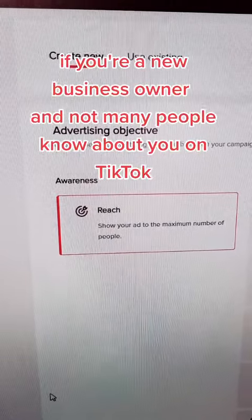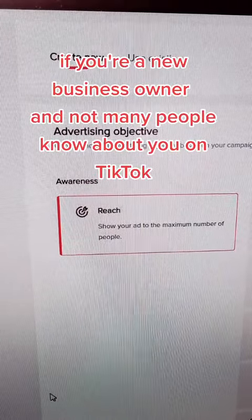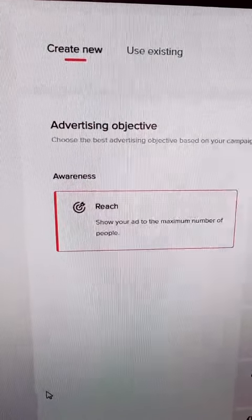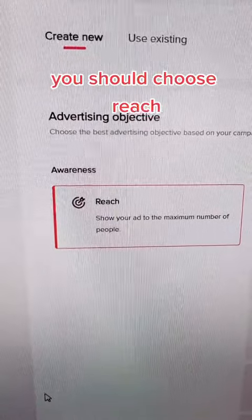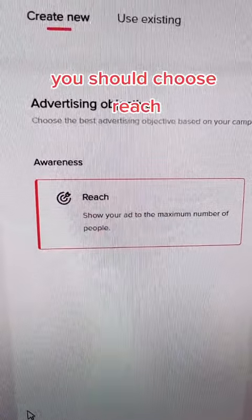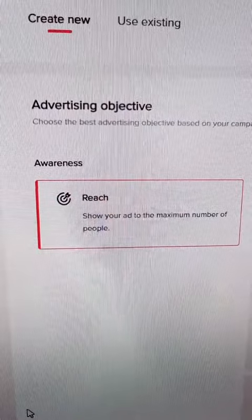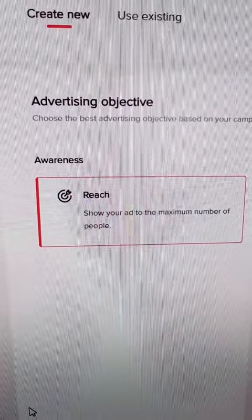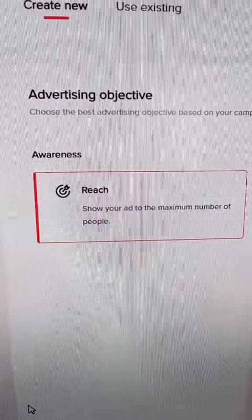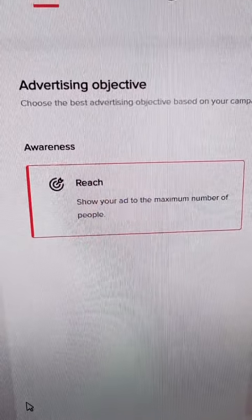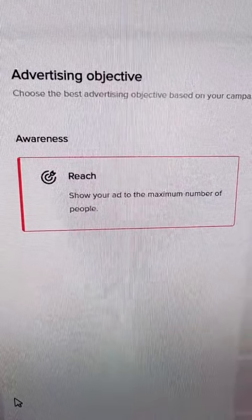If you are a new business and not really many people know about you on TikTok, then you should choose reach when you create your campaign, because that will allow your ad to reach the maximum number of people.